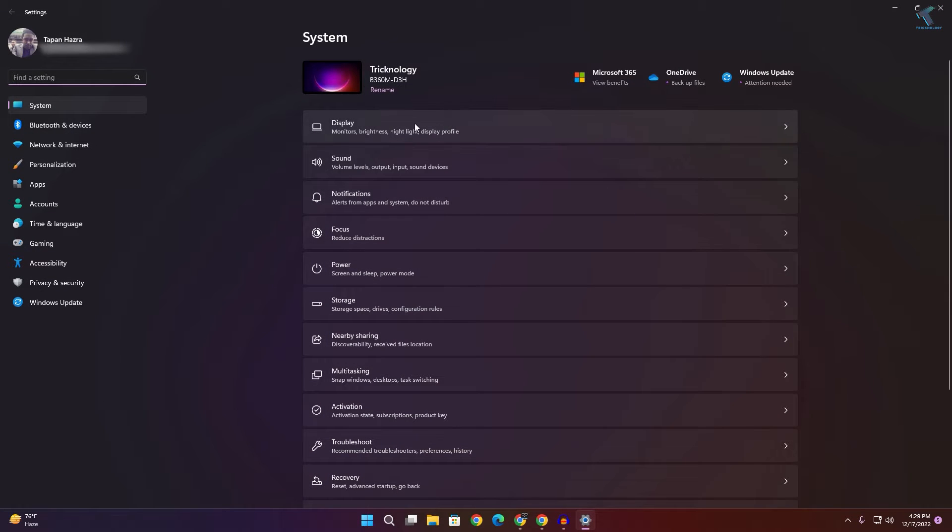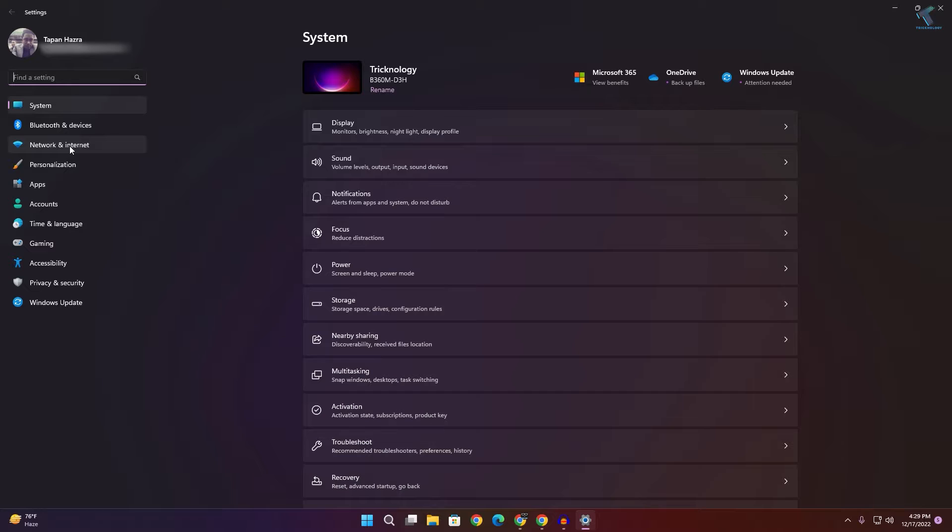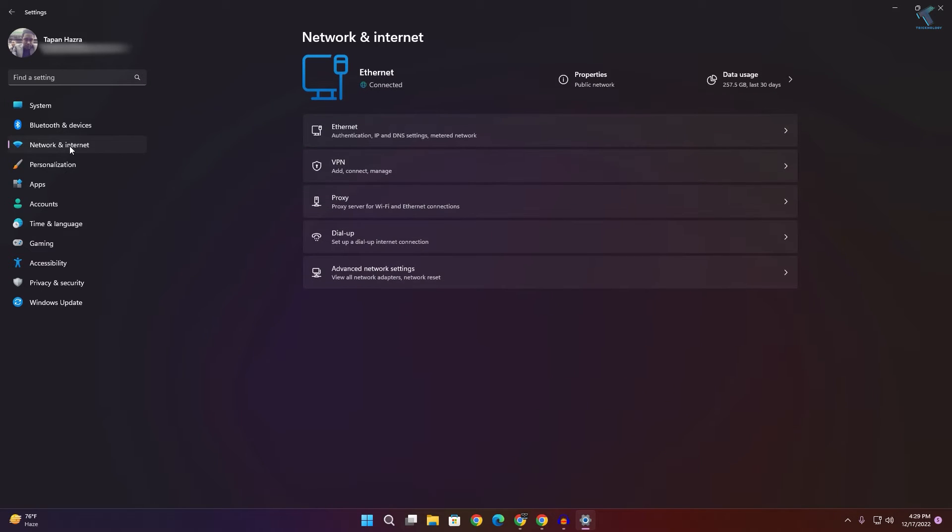After opening the Settings window, click on Network and Internet from your left side. On your right side, you'll get Advanced Network Settings, so click on that.